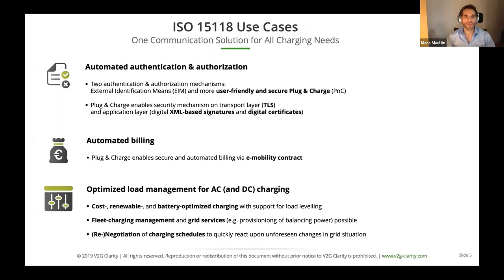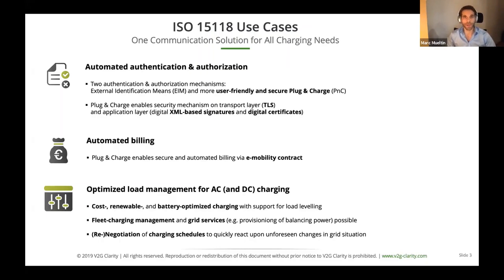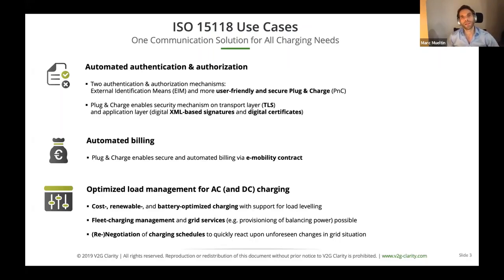One of the most important features is optimized load management for both AC and DC charging. You can ensure the car is charged at the least possible cost for the owner, using the most renewable energy available, or keeping the battery's state of health at an optimum. You can do fleet charging management — imagine many cars parked at your employer's lot with interesting fleet management scenarios. Grid services are also supported.